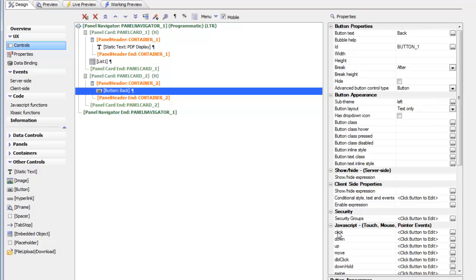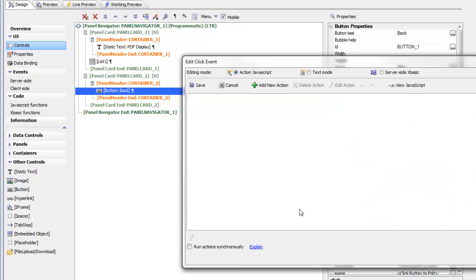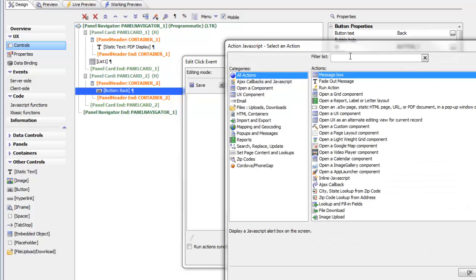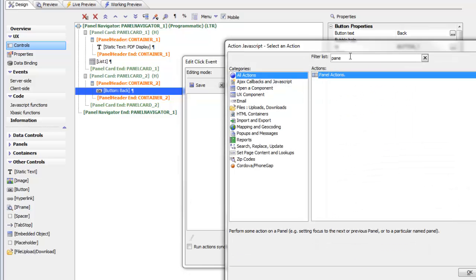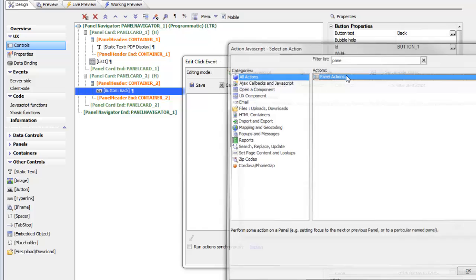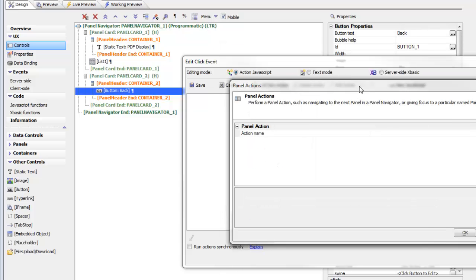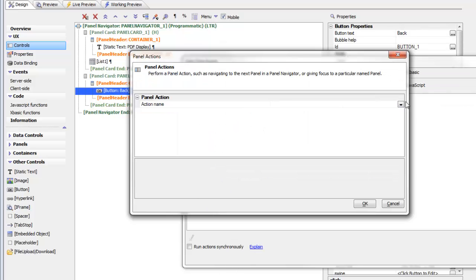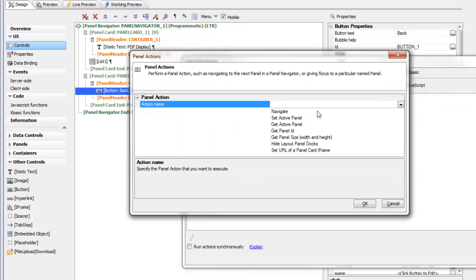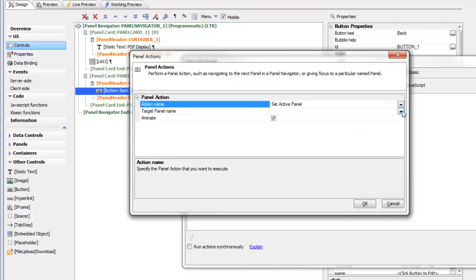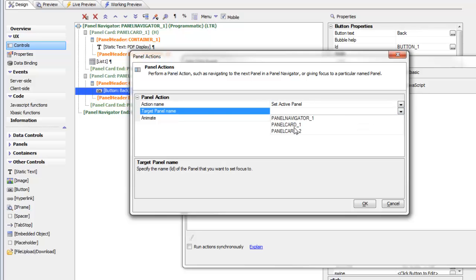Let's go and define the back button's action first. We'll go here and say add action panel. There we go. And we want to set focus. So we want to set active panel to panel card number 1.